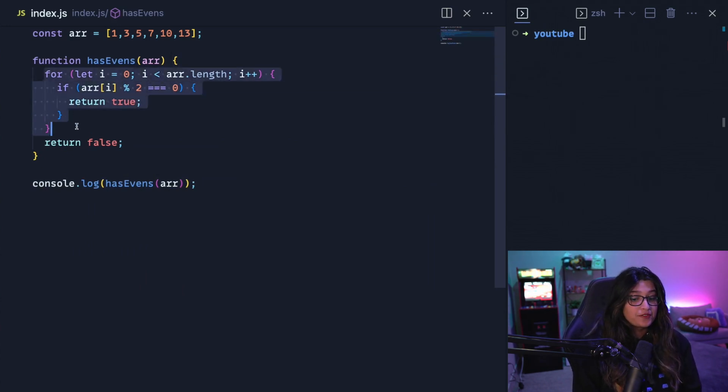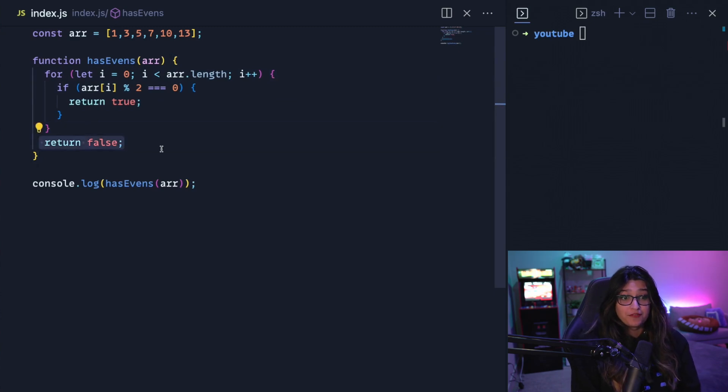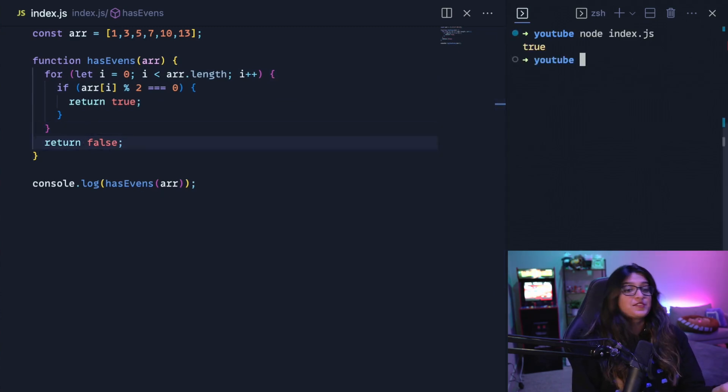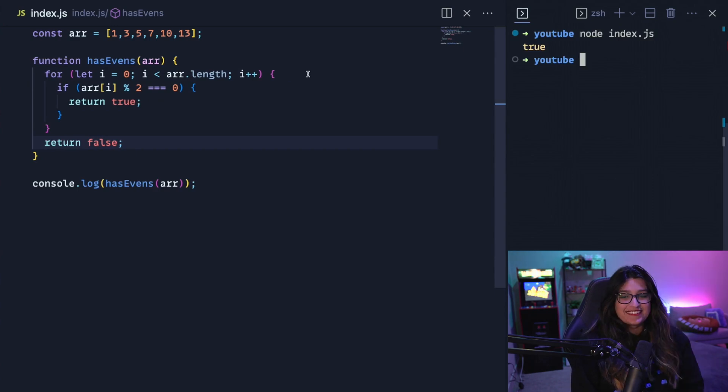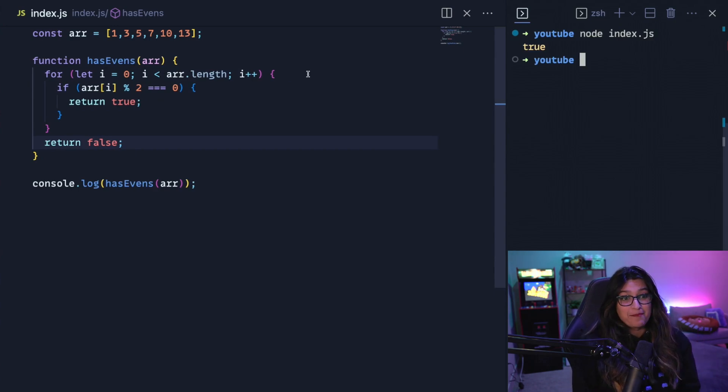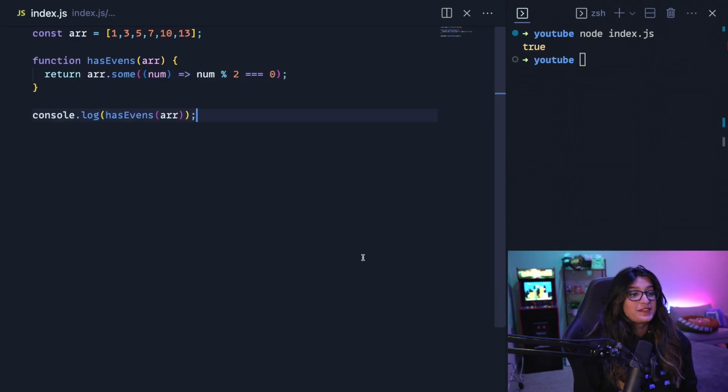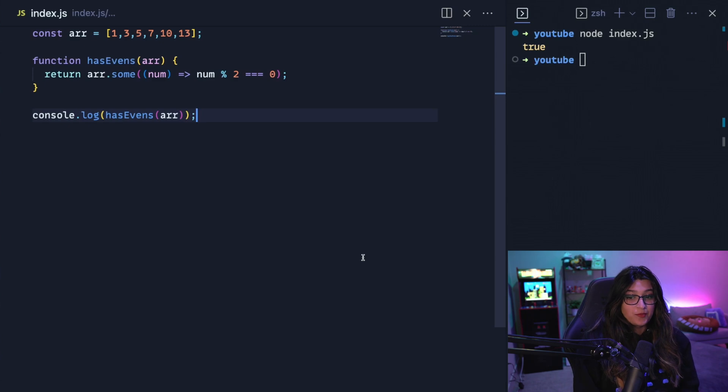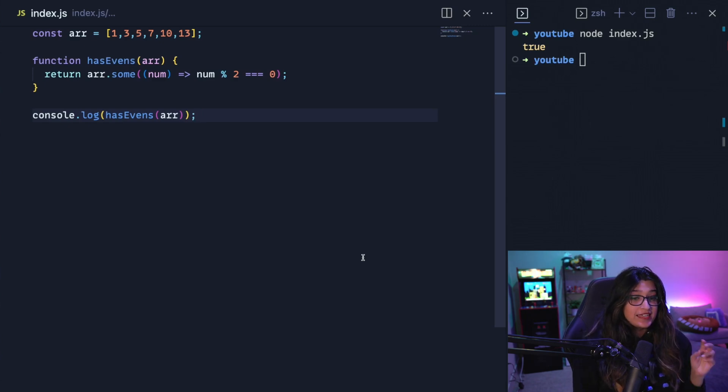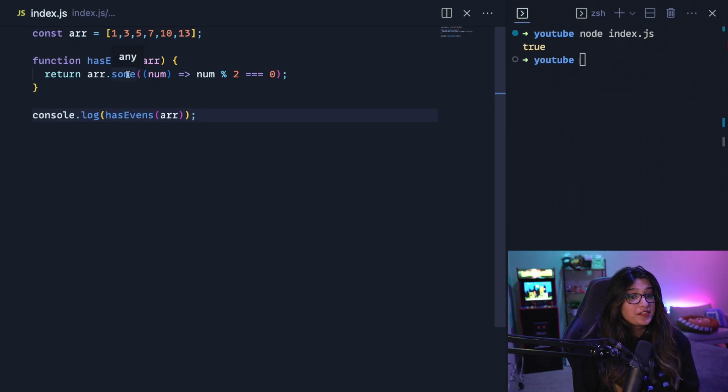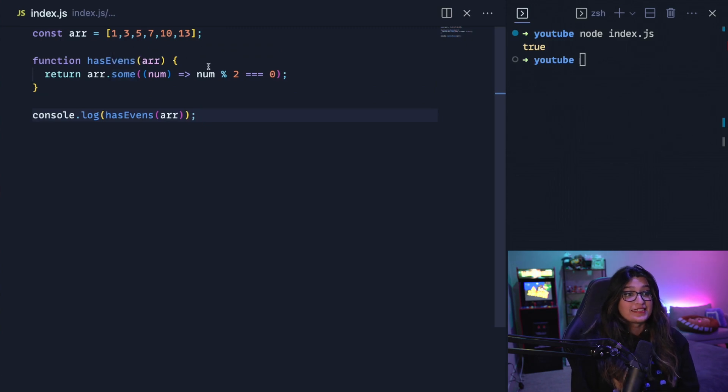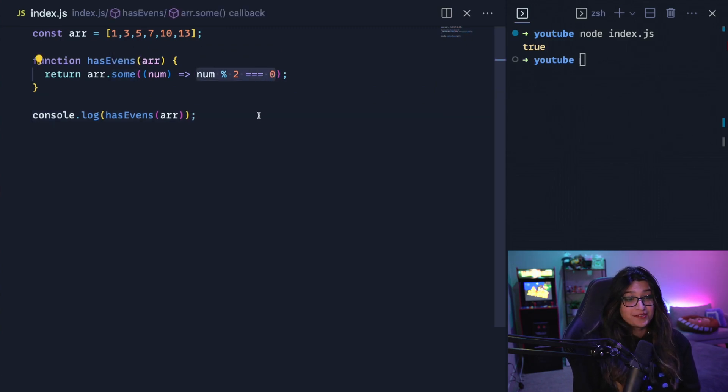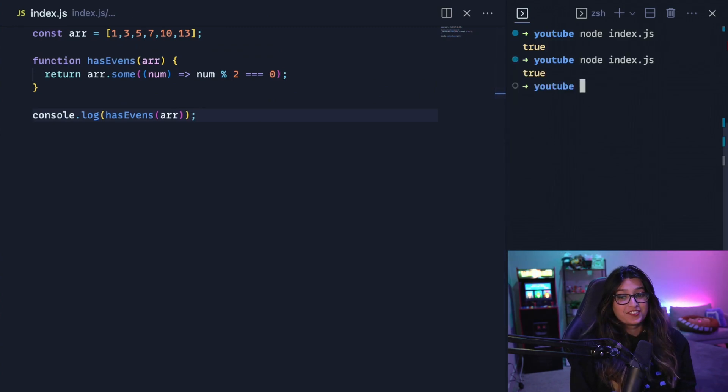So if I console log this, this will return true. Now, what if I told you we can write this in one line of code? So we could use something called the some method, which is a built-in array method in JavaScript. So if we take a look at the code here, the some method basically tests whether or not at least one element in the given array passes the test that's defined in the function. So if some returns true, that means that at least one of the elements in this array passes the given test and the test is defined as such. So now if we print this, you can see that it also returns true.